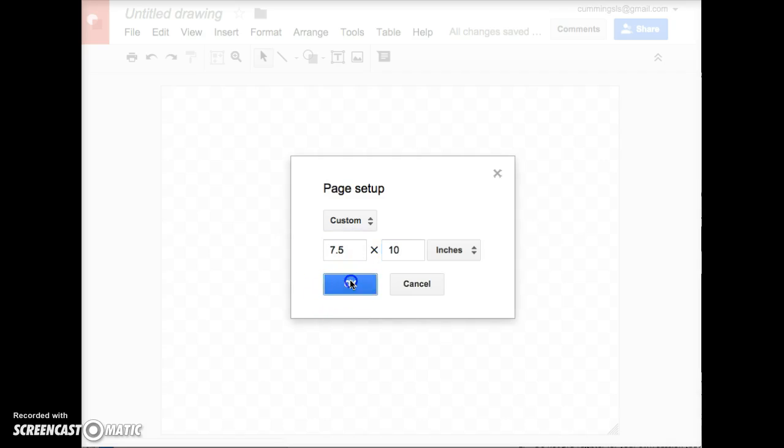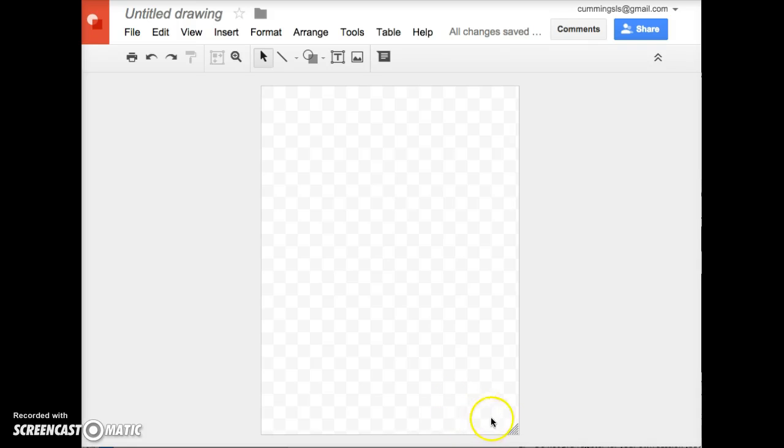So now if I click OK, the document on my Google Drawing resizes to be that exact size.